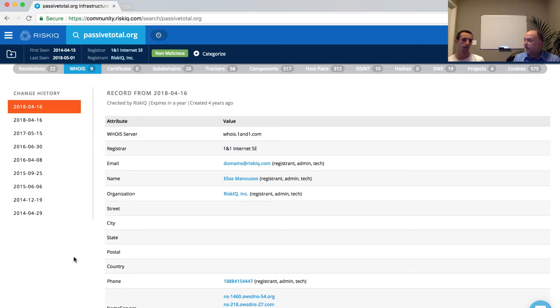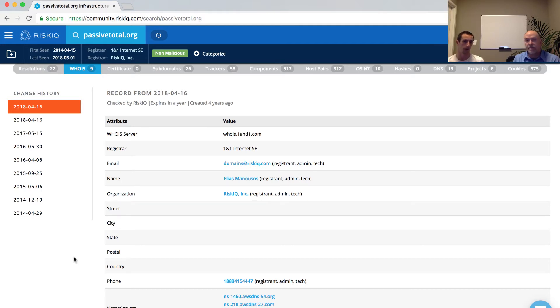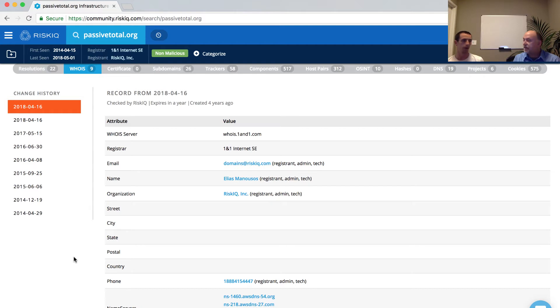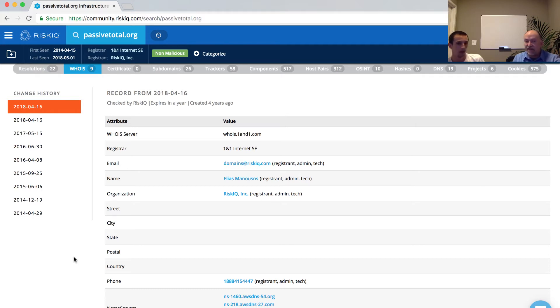Now, how we use this to our advantage from an analyst perspective is that we can look at the WHOIS record. In this case, we're looking at PassiveTotal.org's record. And we can see here that we can actually identify the information. So we have a unique email address, the name of our CEO for the company, our organization specified in the record itself. So this is not private, this is not privacy protected. This is completely public. Anybody can see it. And in fact, that is our phone number for the business.